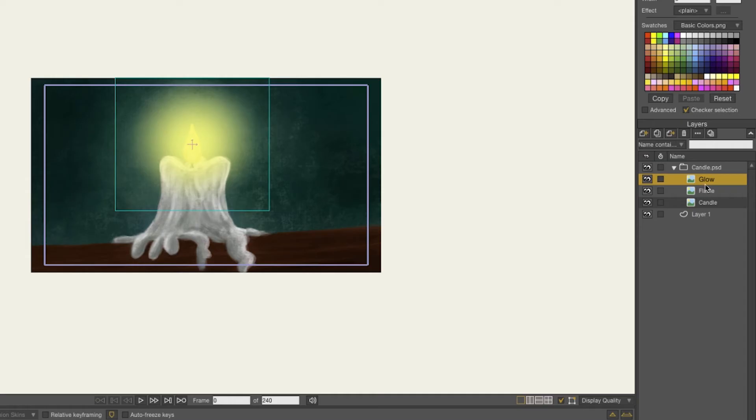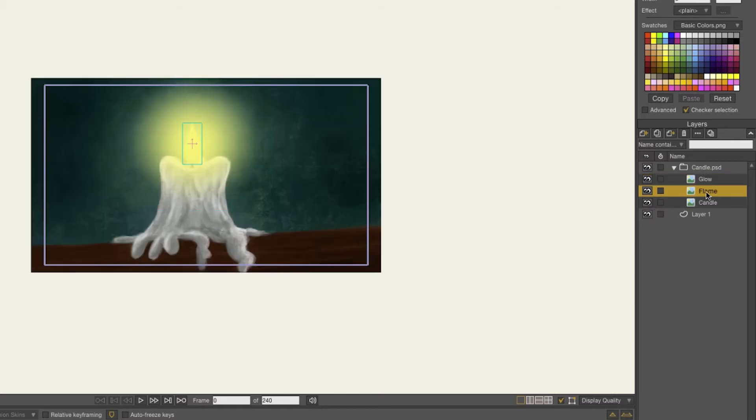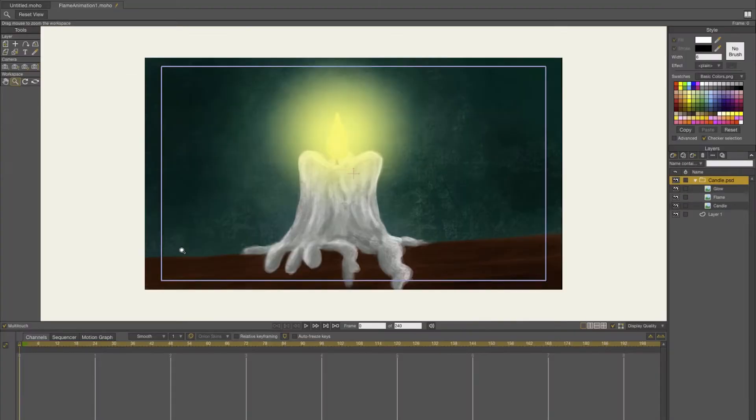The PSD is built up from the glow that's on the top layer, the flame, and the background. We're only going to animate the flame and later on a little bit of the glow.